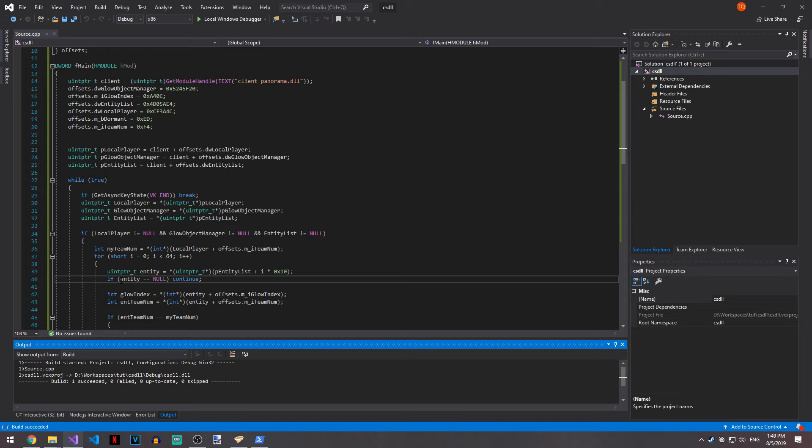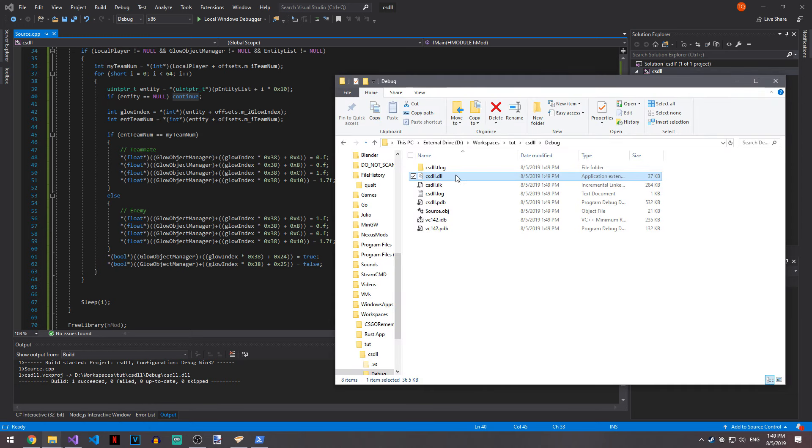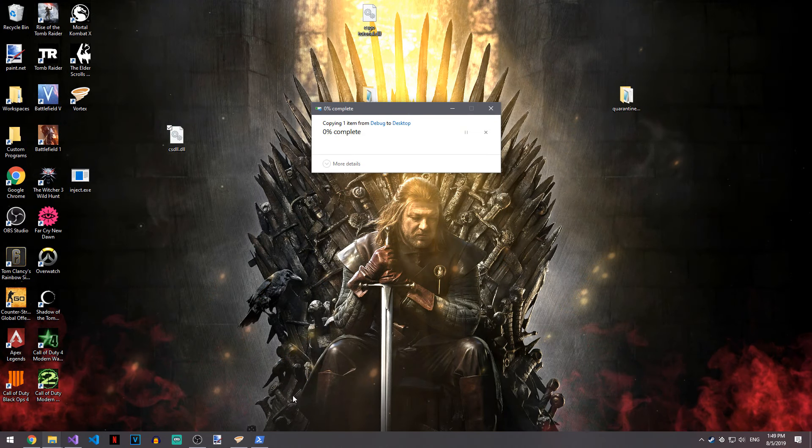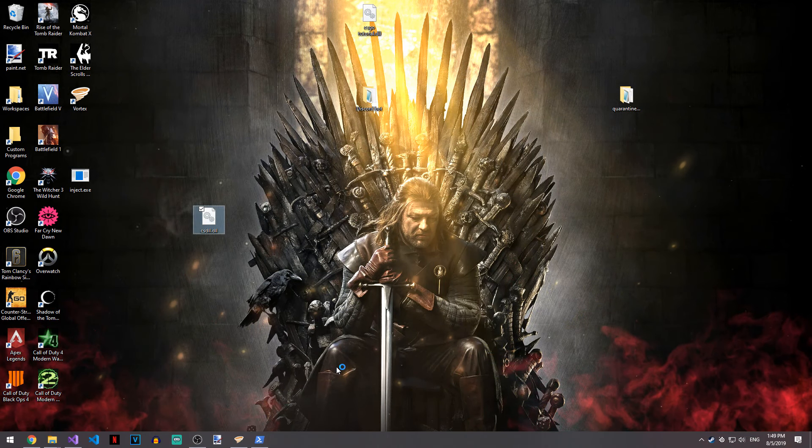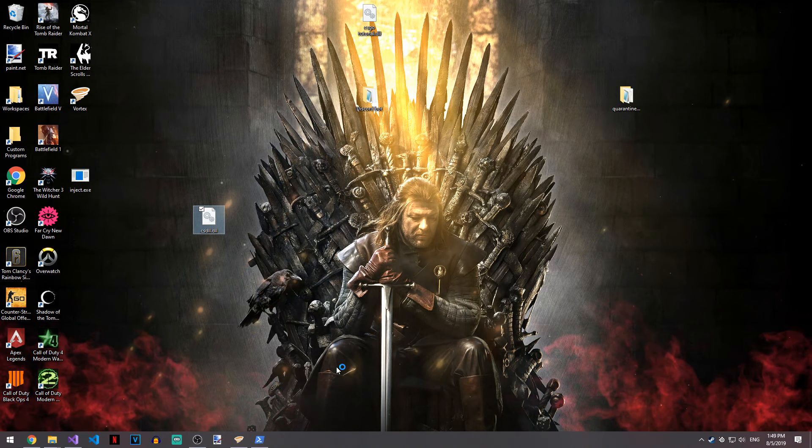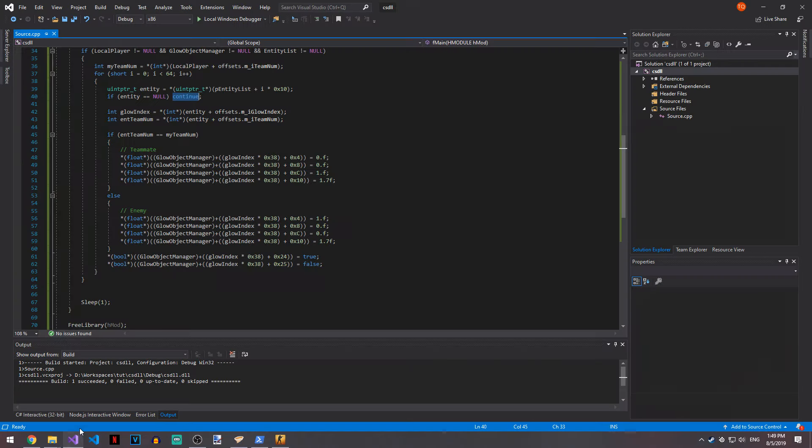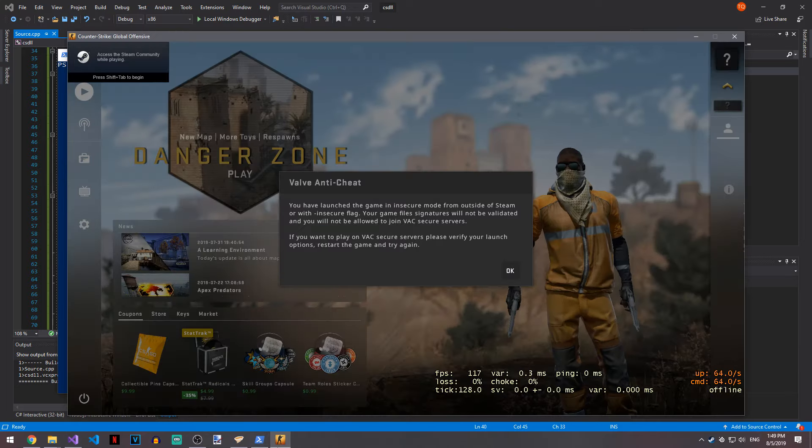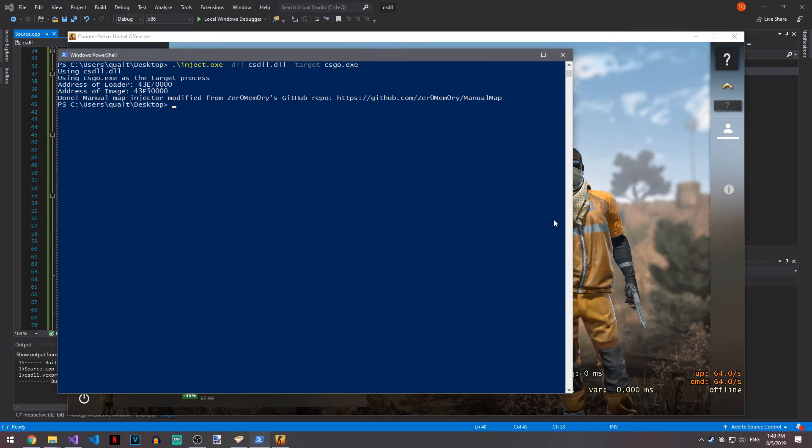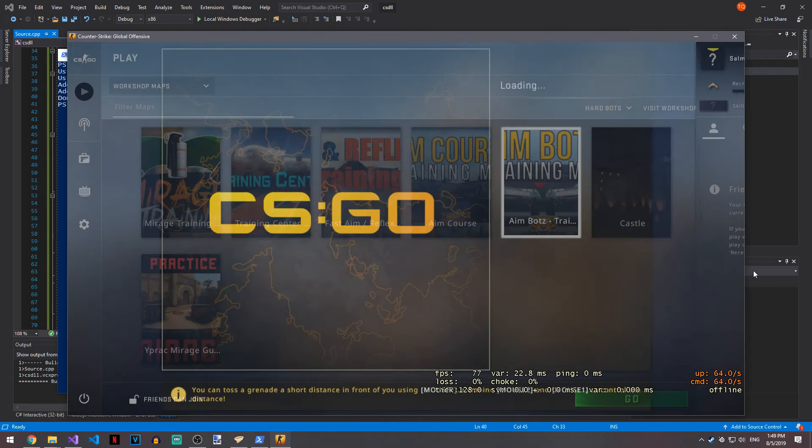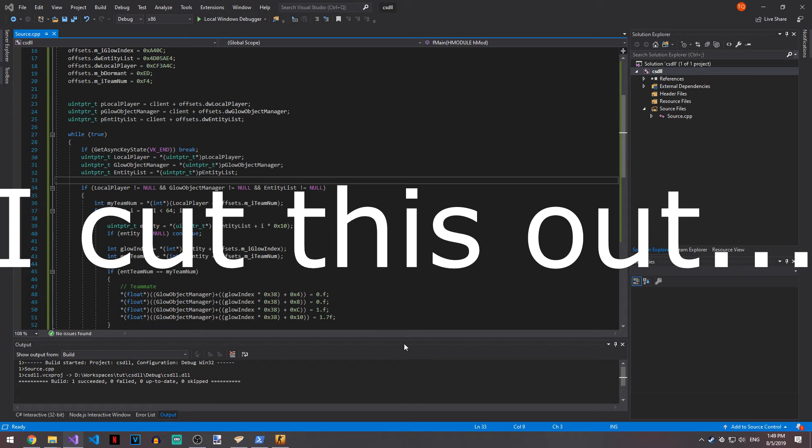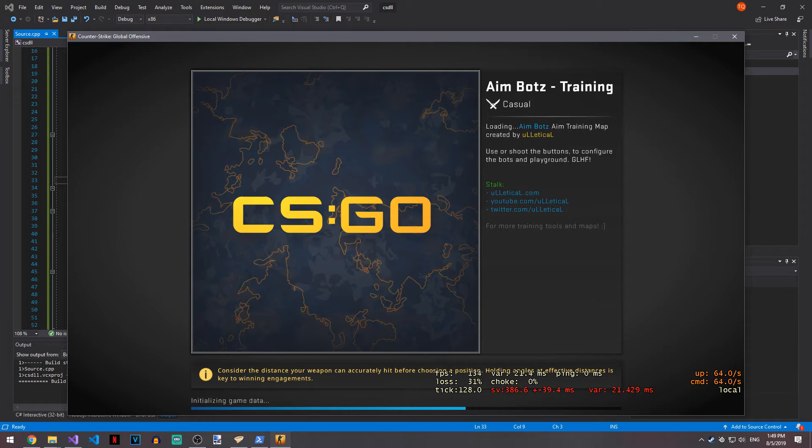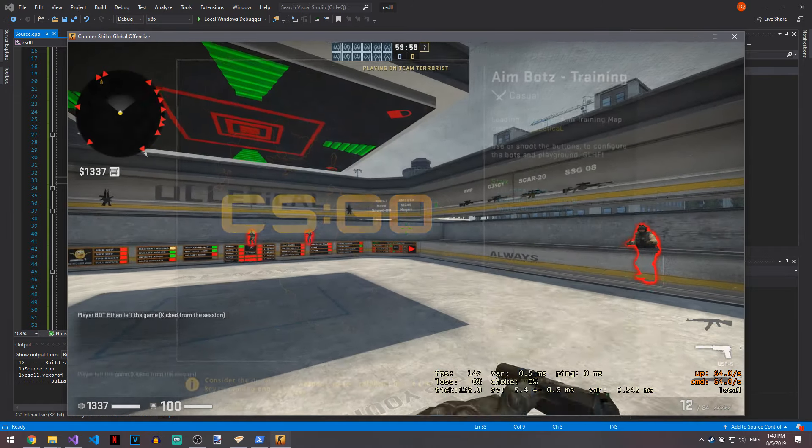So if the entity is null, then we continue. Let's go ahead and compile this and see how it actually works. Now if we load up csgo, it should hopefully not crash because it was trying to write to a null entity. That's a problem. I did change entity list back and added that as a check. You don't actually have to check for that usually because usually it exists, but it's better practice to have it checked.